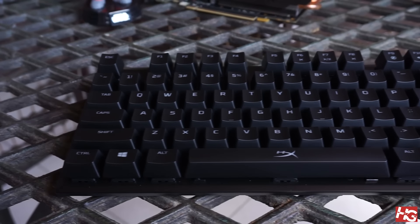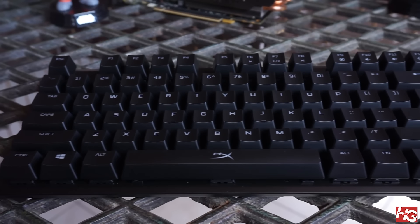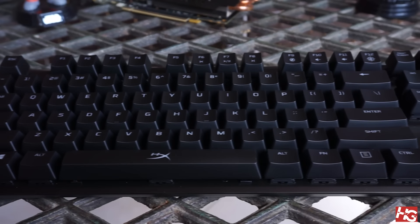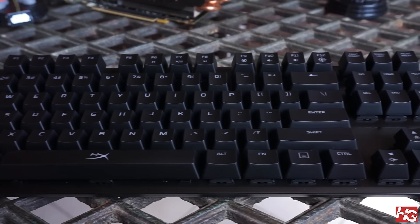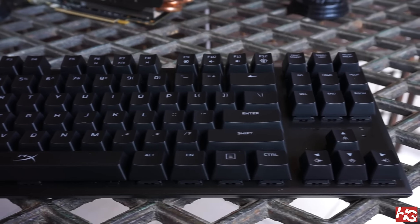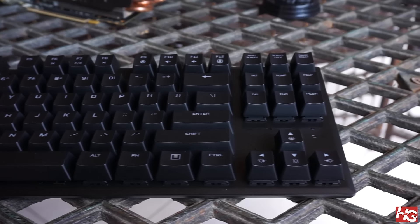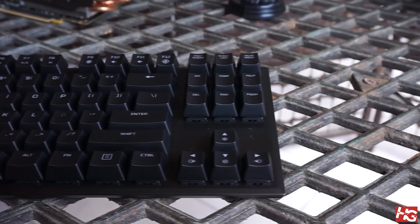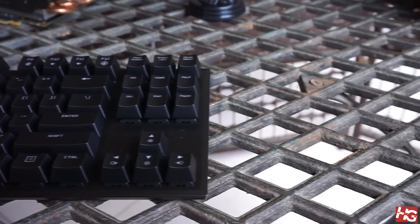This is the HyperX Alloy FPS Pro, the 10 keyless version of HyperX's Alloy FPS. Is it worth your $79? Let's find out.